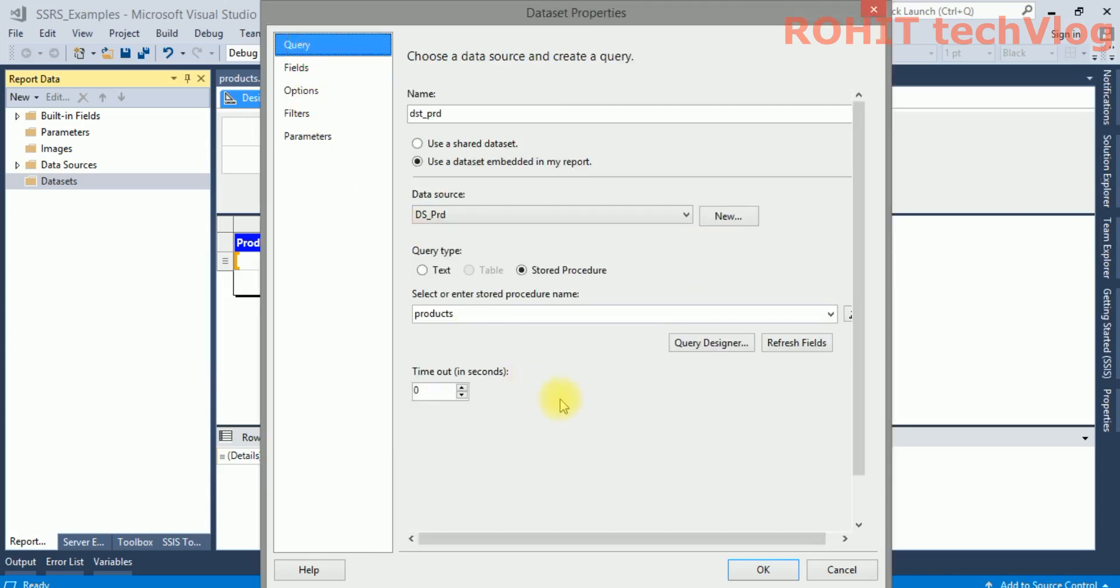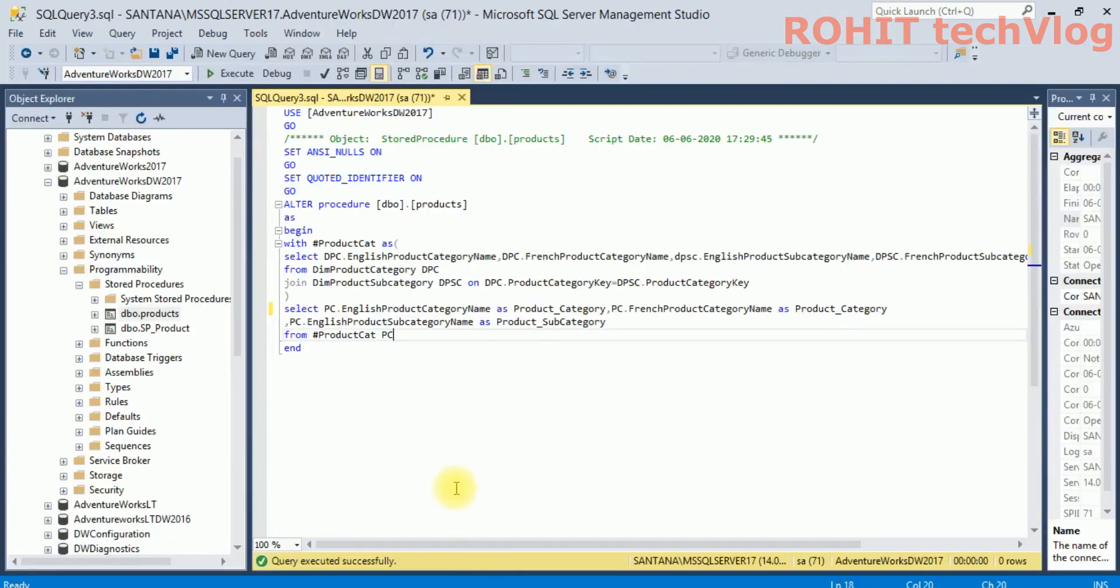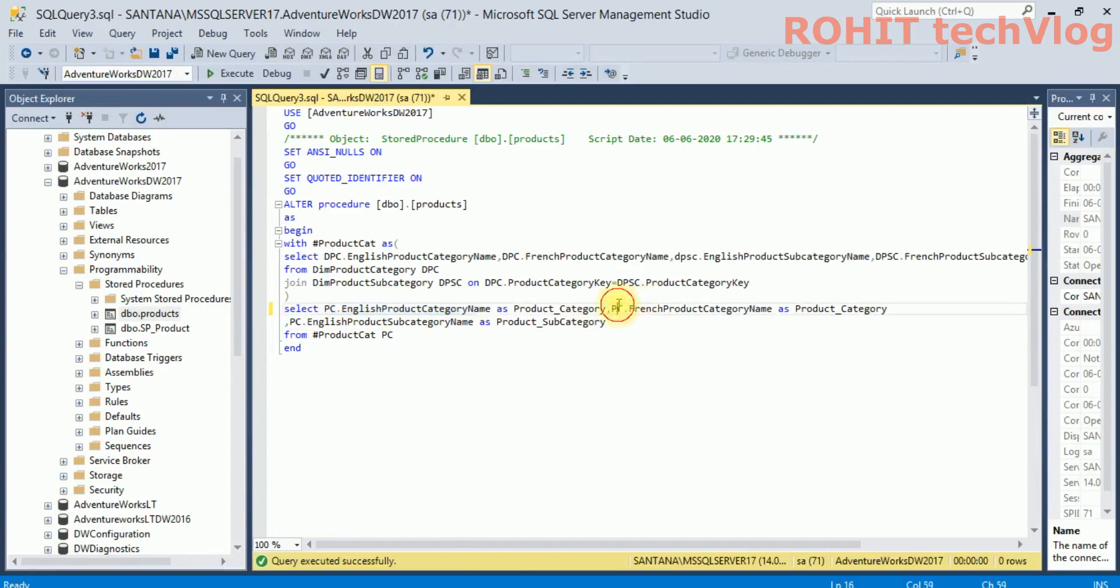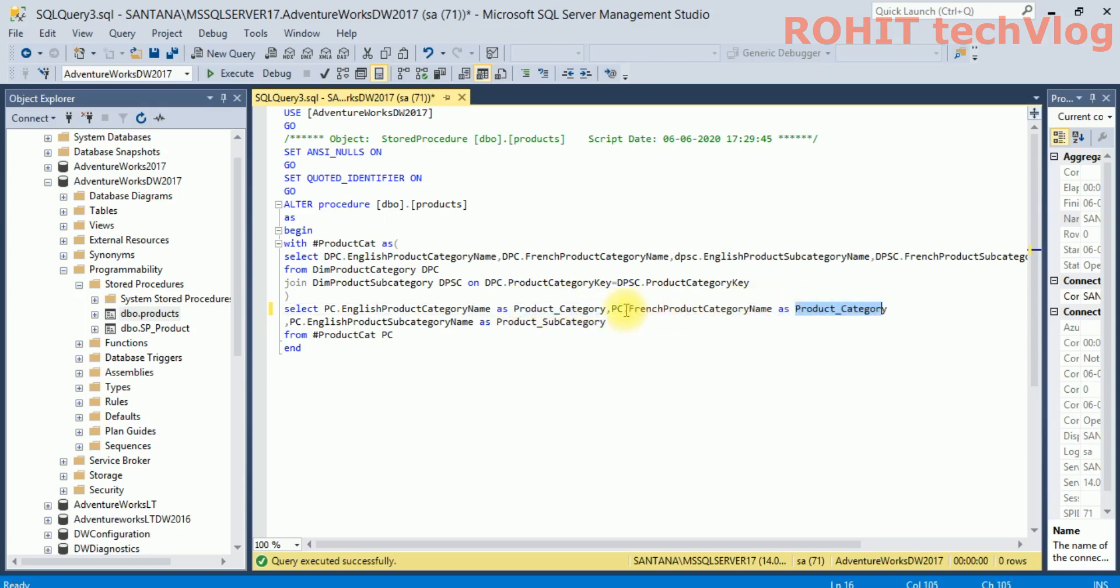So we'll debug this. Where is the problem? Now if you see the query here, English_Product_Name and French_Product_Category_Name, the alias names are given the same: Product_Category, Product_Category.